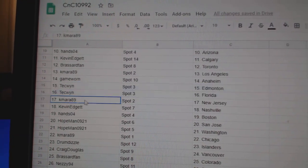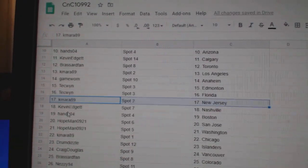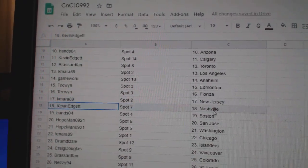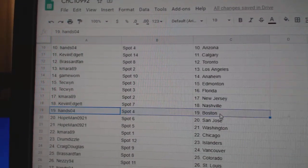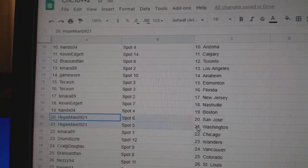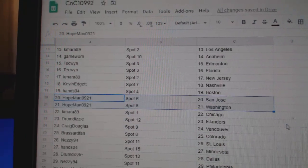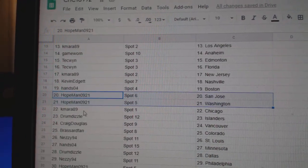Tex got Edmonton and Florida. K-Mire, New Jersey. Kevin, Nashville. Hans, Boston. Hope has San Jose and Washington.